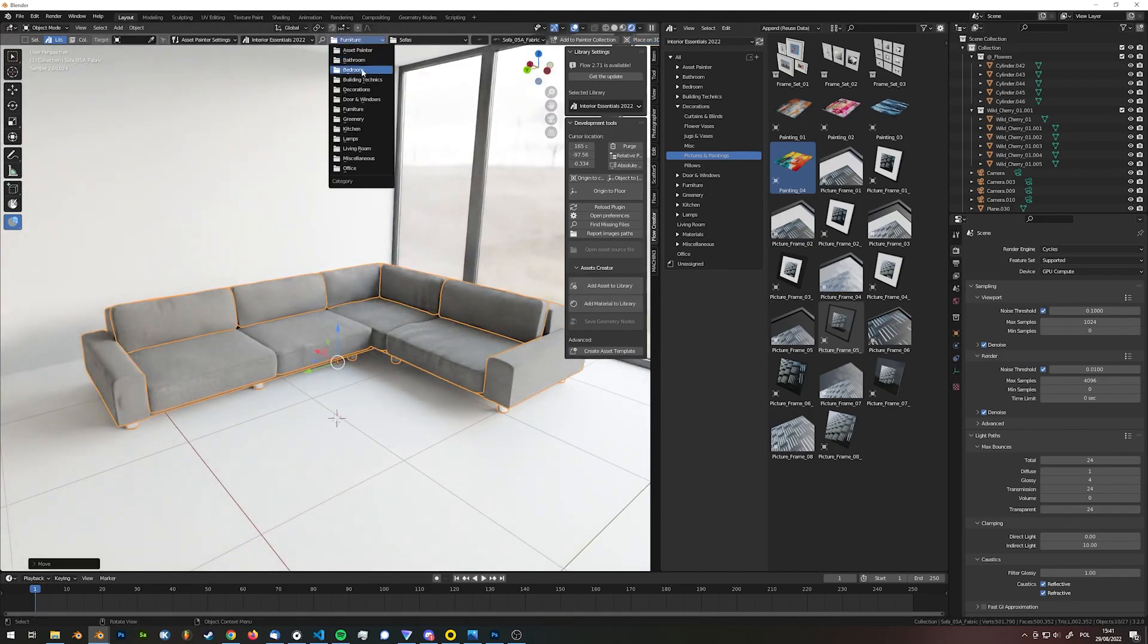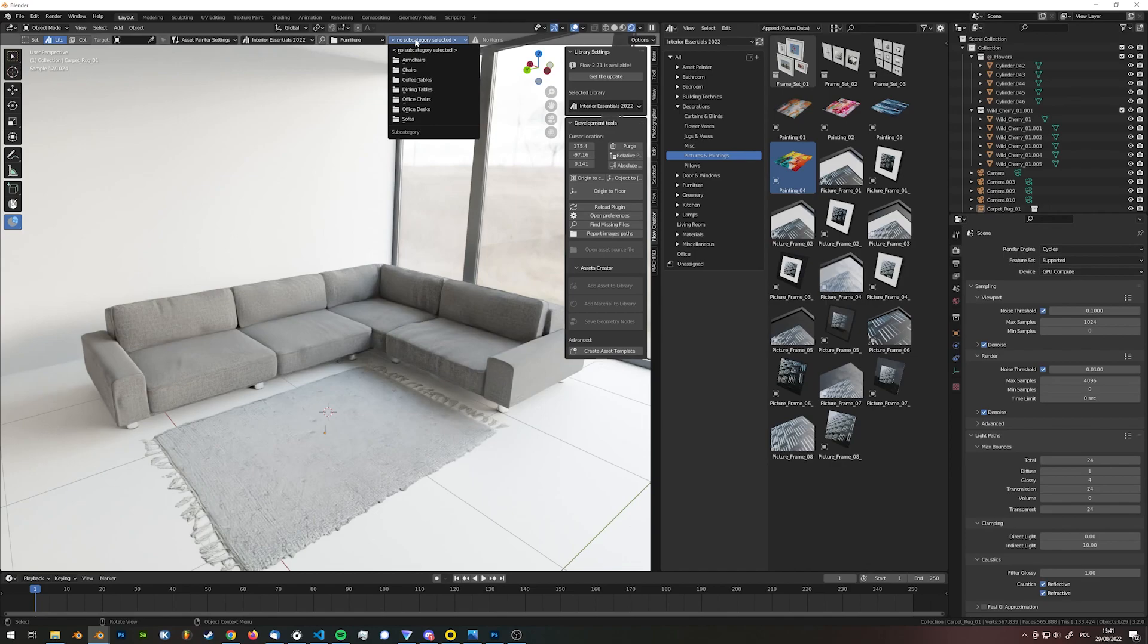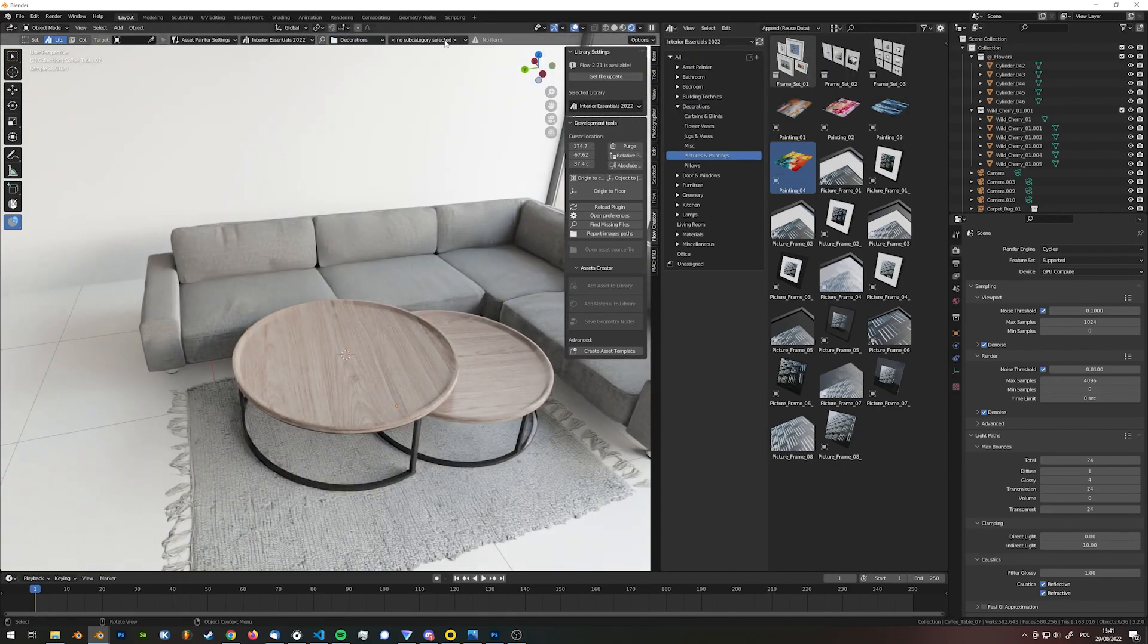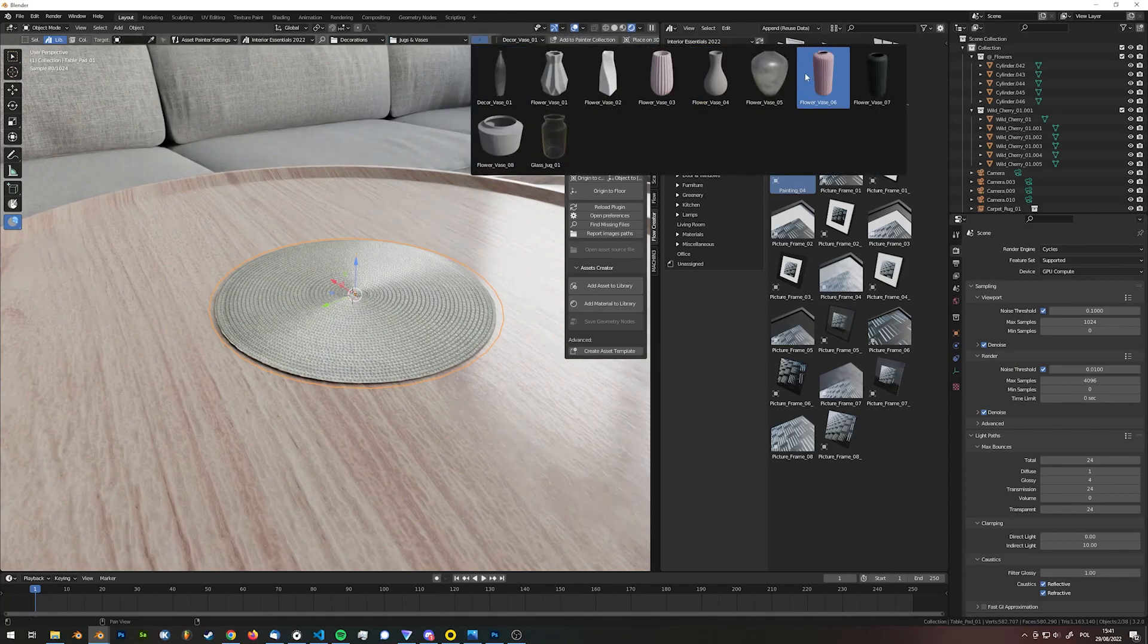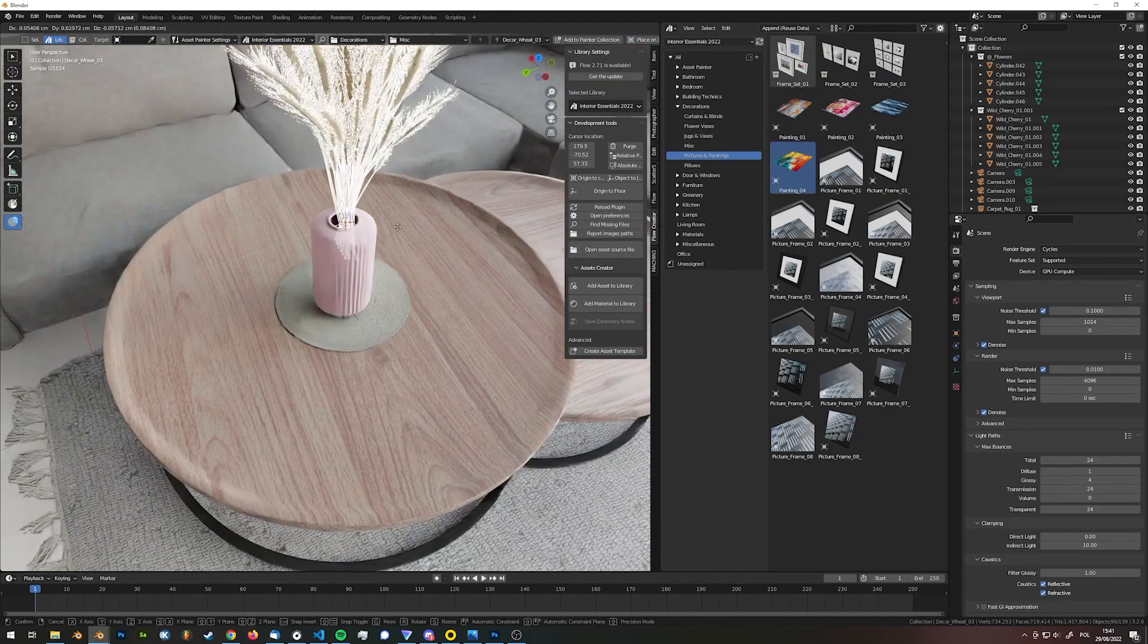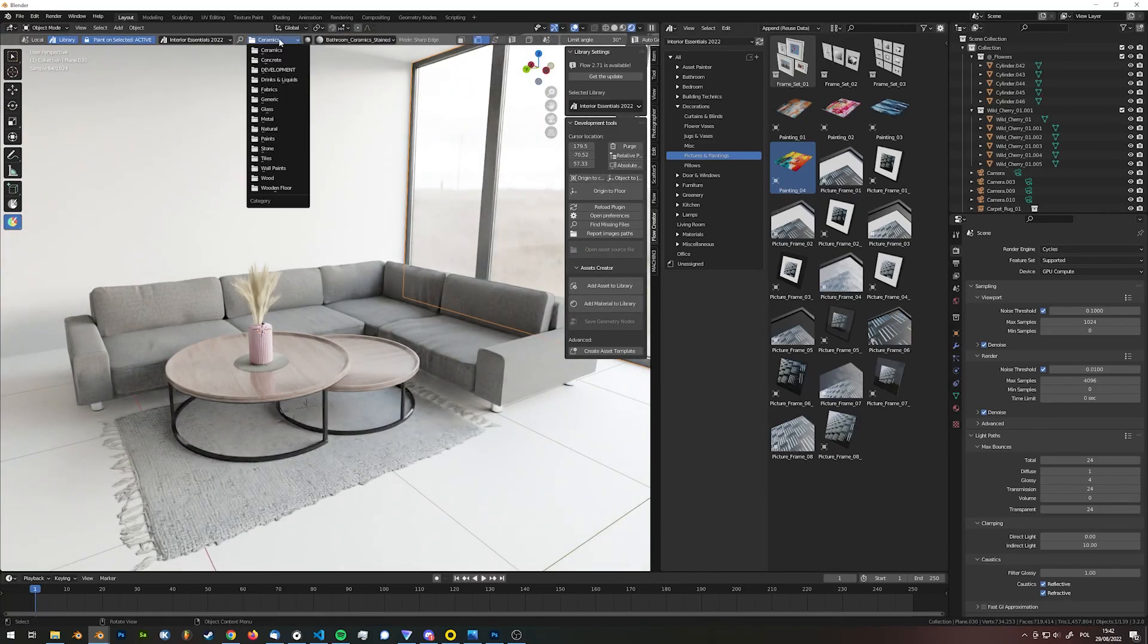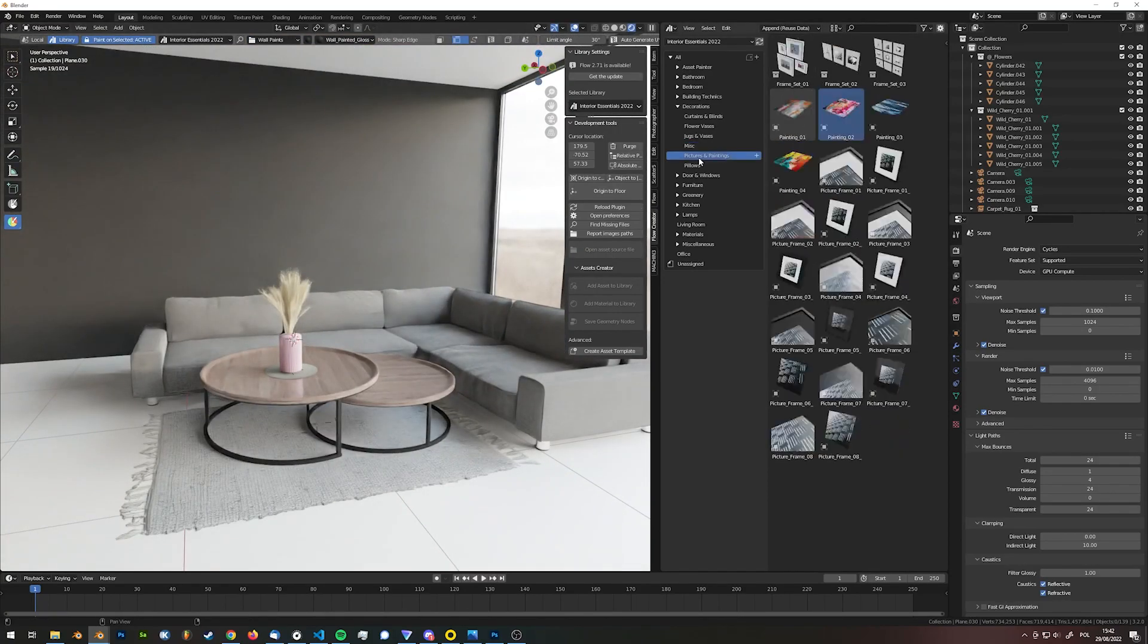By using the included Flow add-on you can fill your scene with dozens of assets with no effort. Tools like Asset and Material Painter can remarkably speed up your workflow so you could save tons of time. If you prefer more standard way, all assets can also be appended with Blender Asset Browser. It's all just up to you.